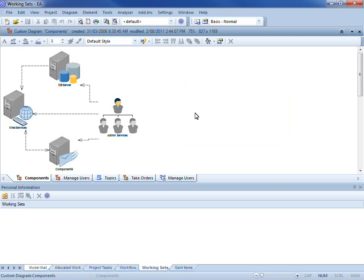Hi, my name is Scott Hebbard from Spark Systems. A working set allows you to save a personal set of diagrams and model views, allowing you to rapidly switch between roles without ever losing context.